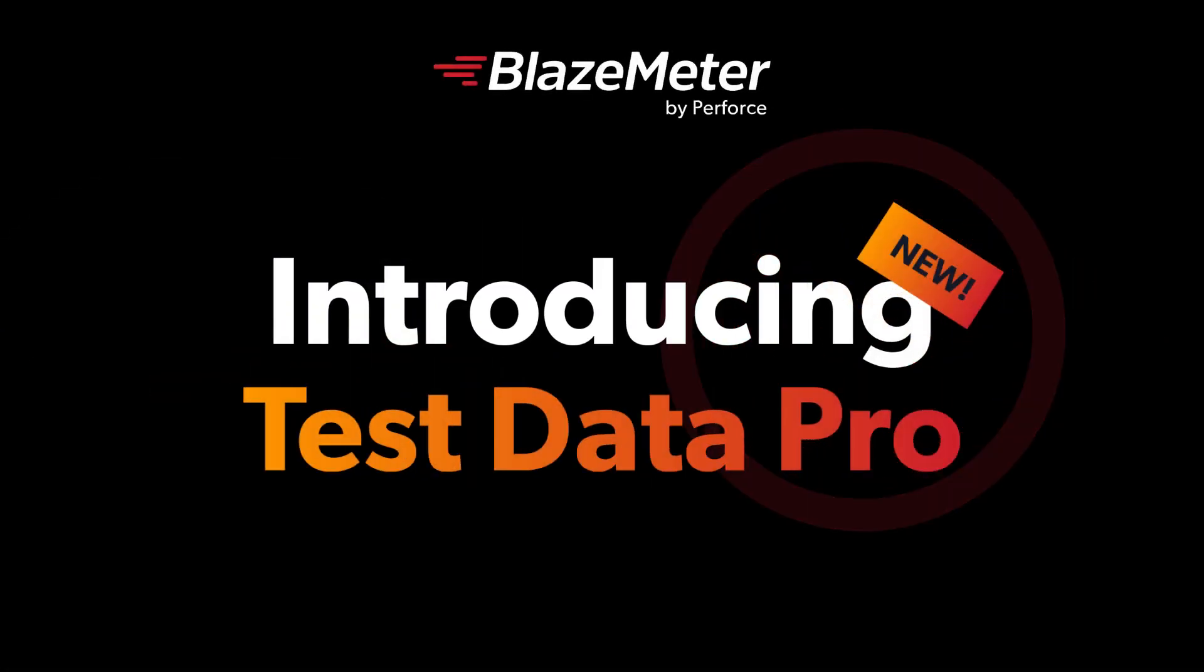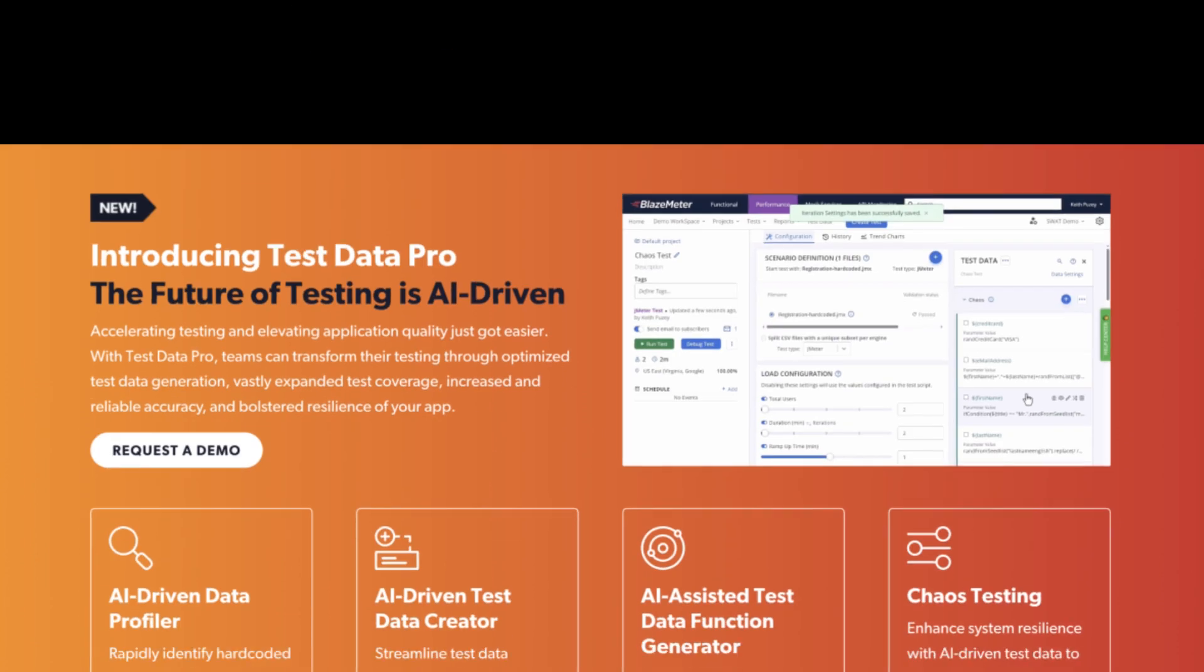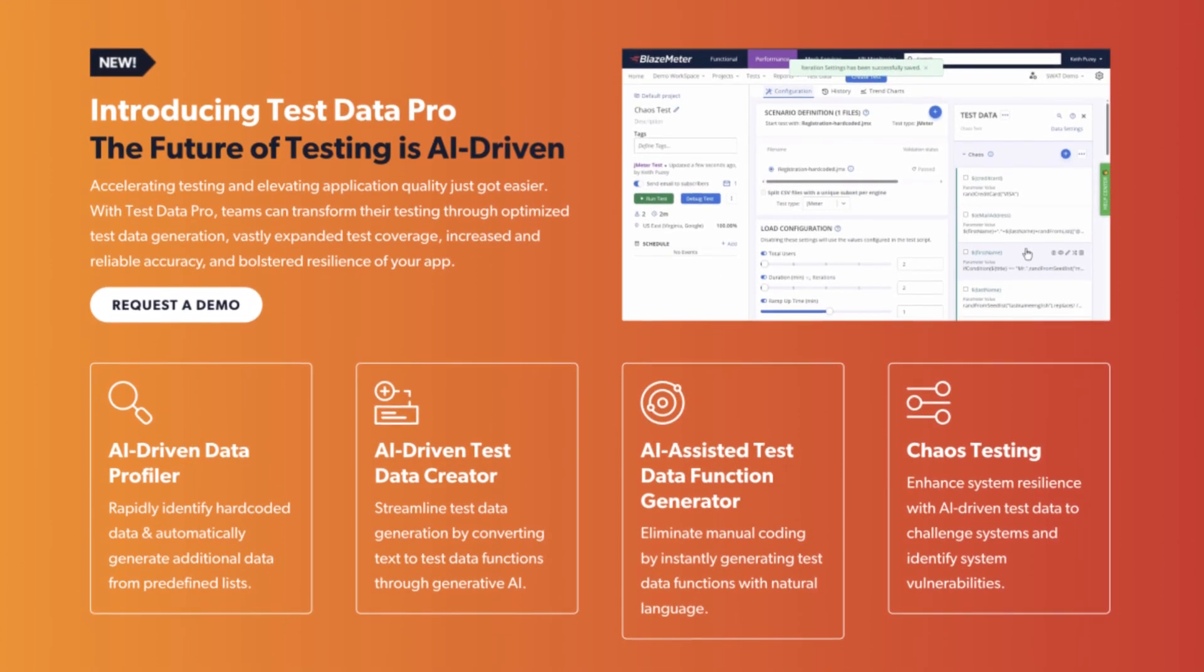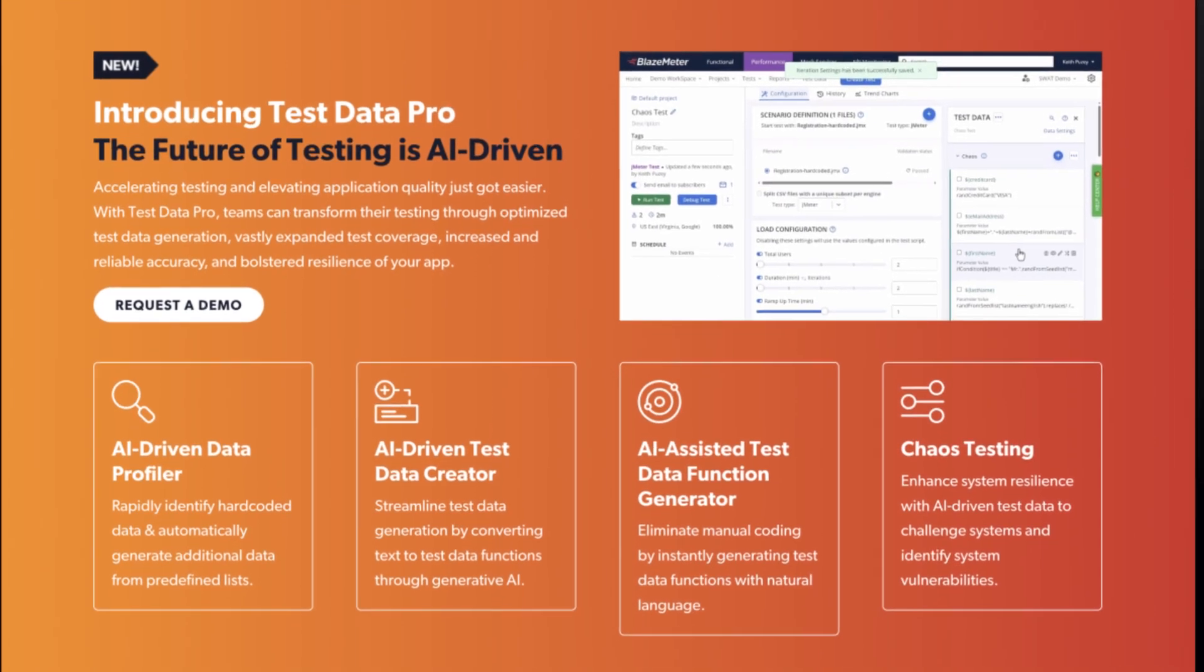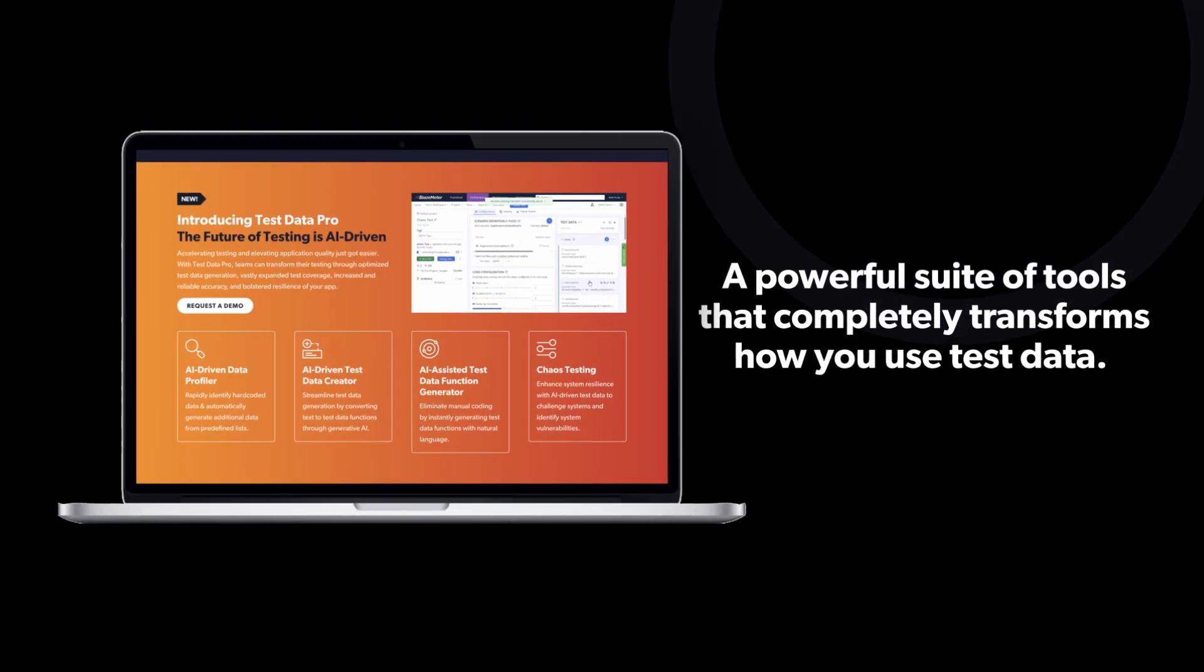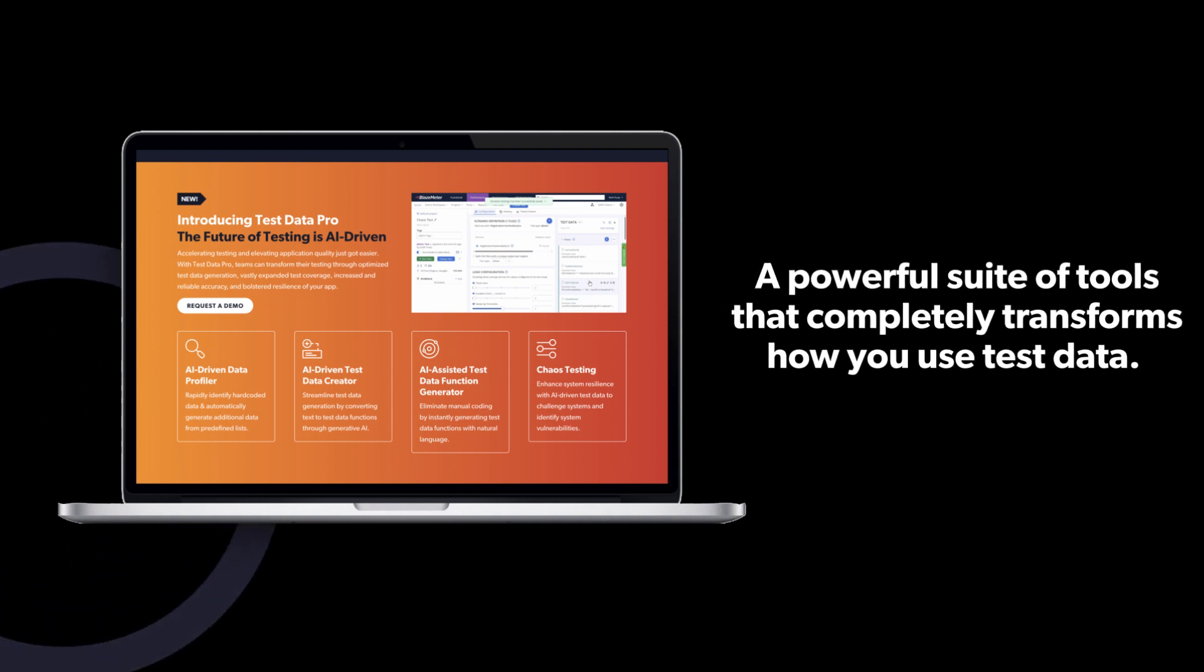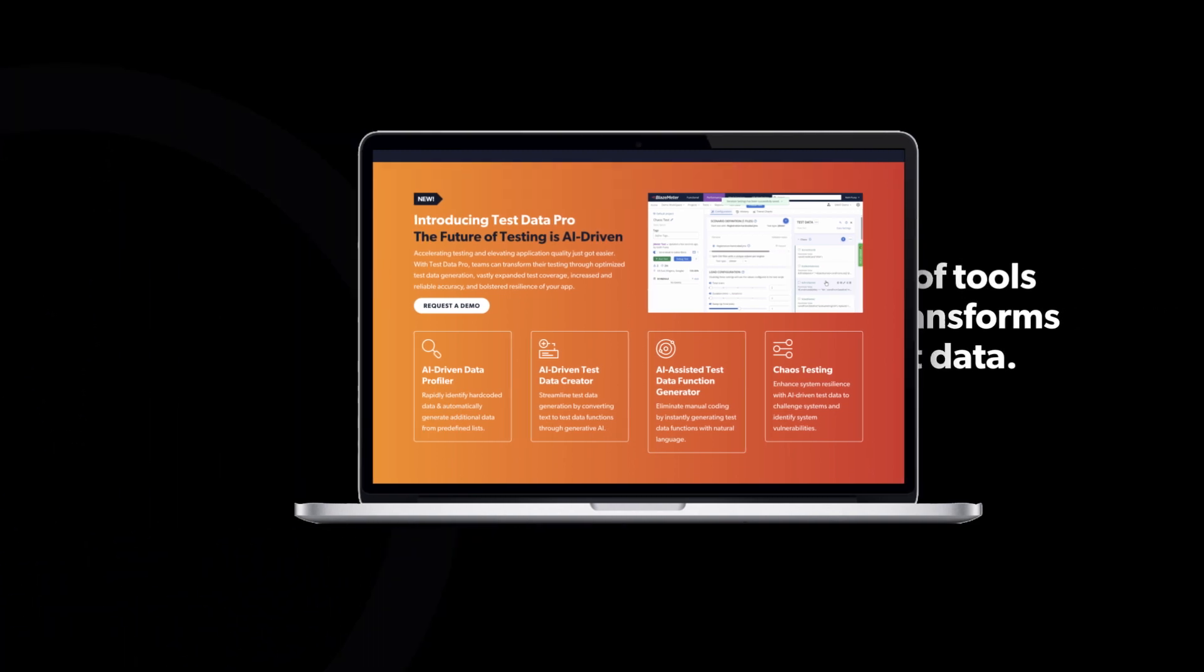Introducing Blazemeter's Test Data Pro. A powerful suite of tools that completely transforms how you use test data.